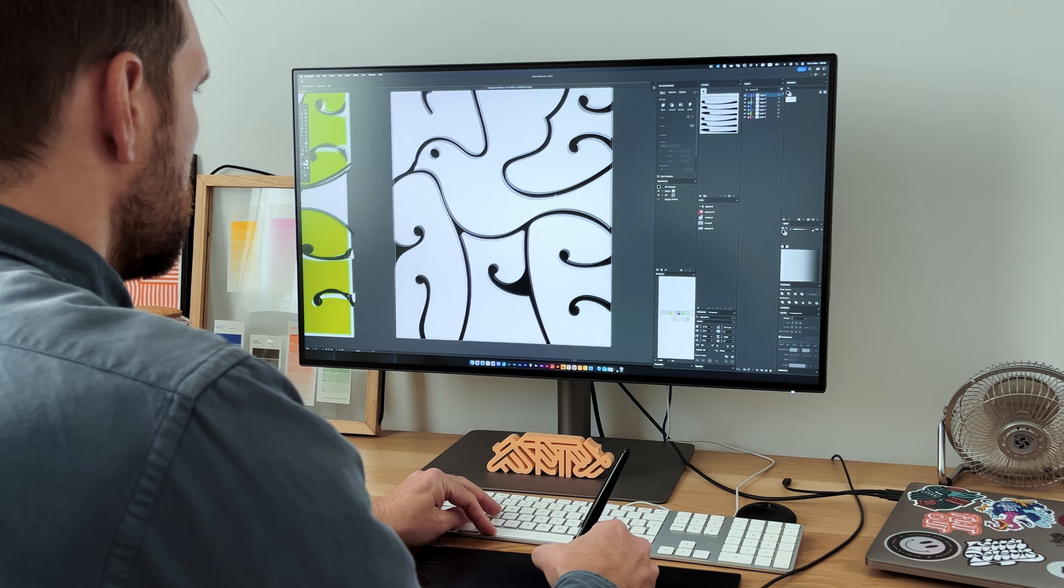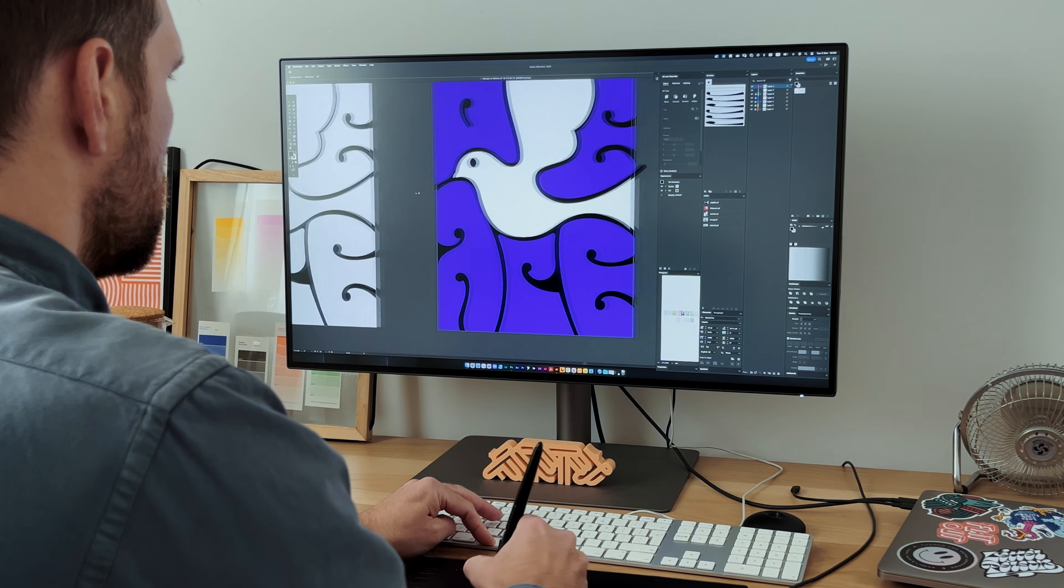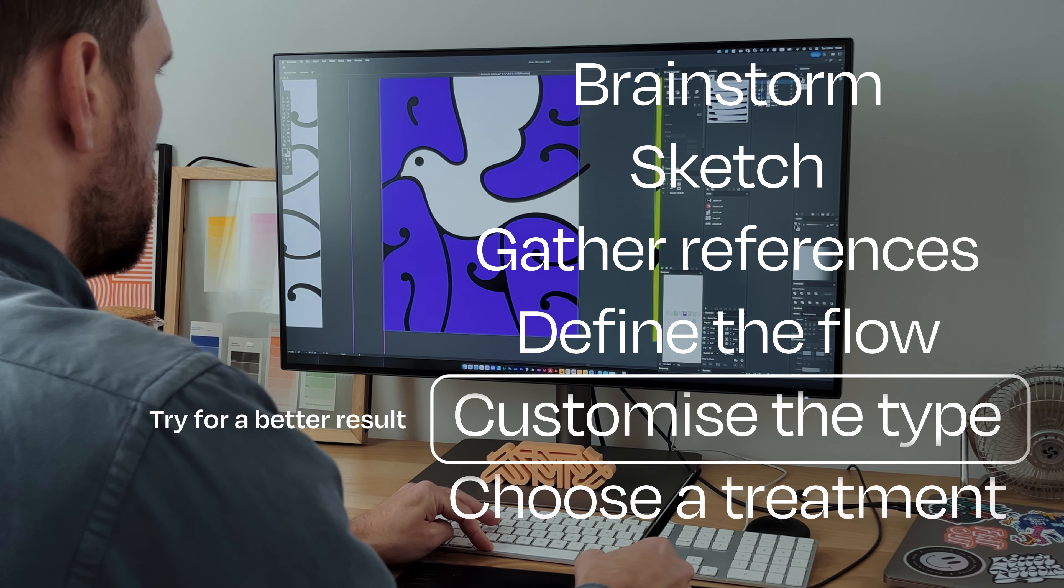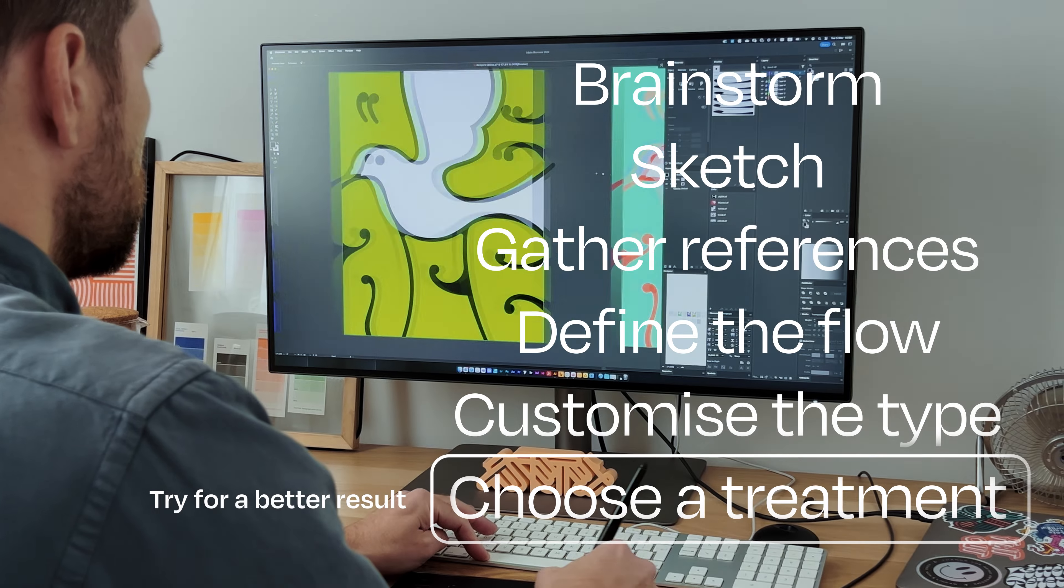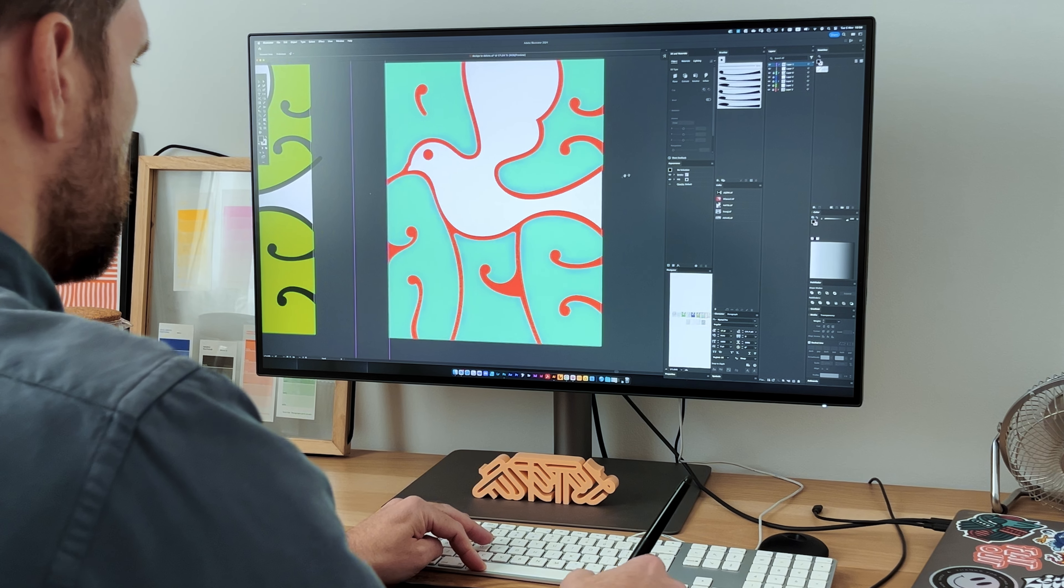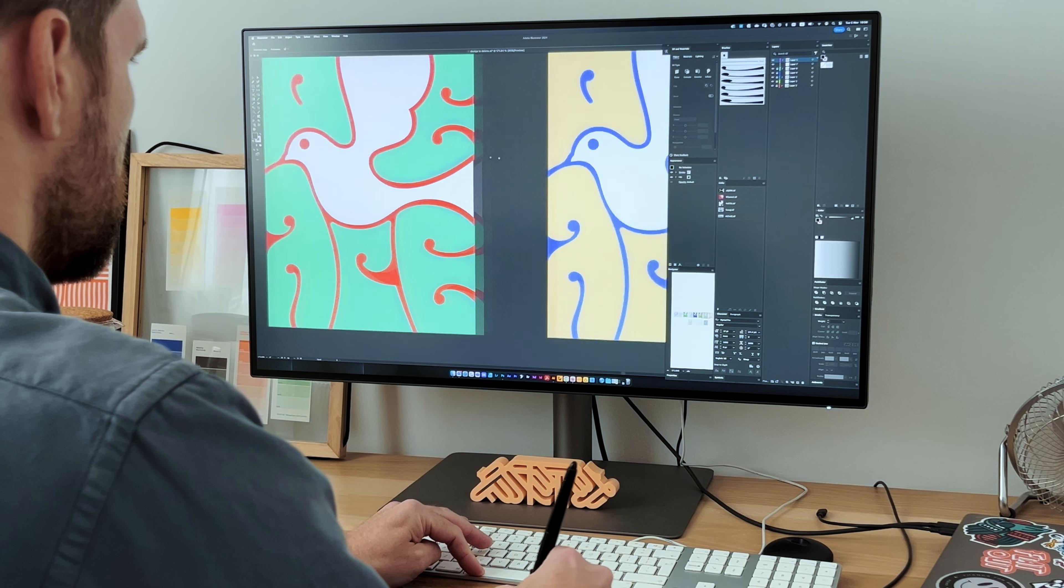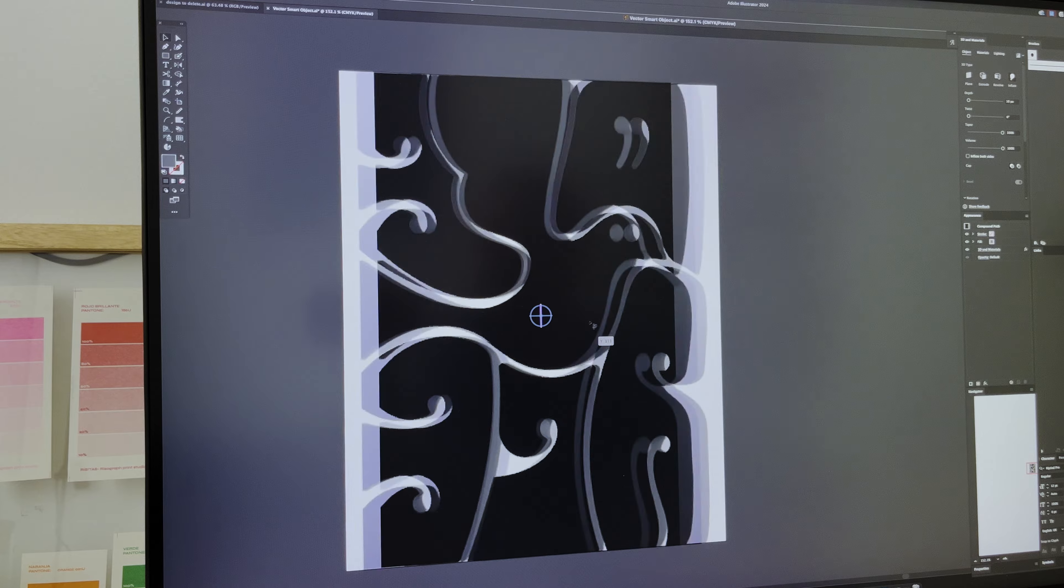Once the structure of my type was set, it was time to think about color. The classic psychedelic style is all about bright, bold hues that radiate optimism.